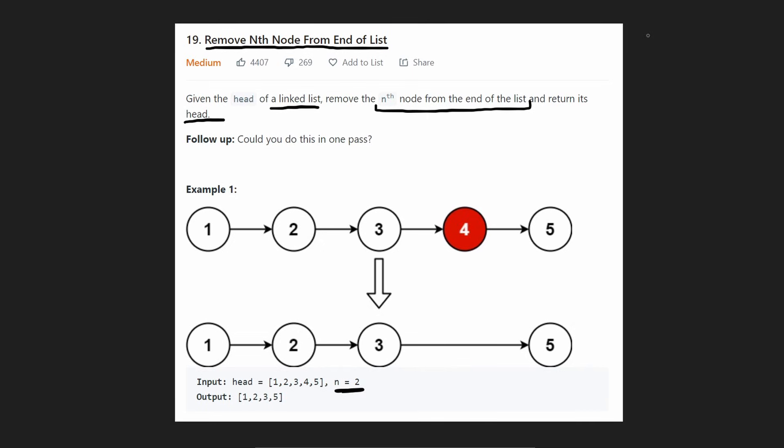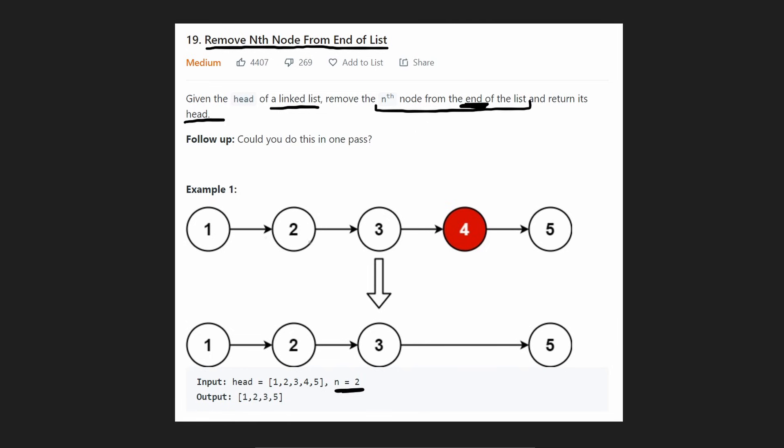So what's the easiest way to solve this? Well, they say from the end of the list, that's inconvenient. If it was from the beginning of the list, it'd be super straightforward, right? n equals two, remove this node. How can we make that even easier?